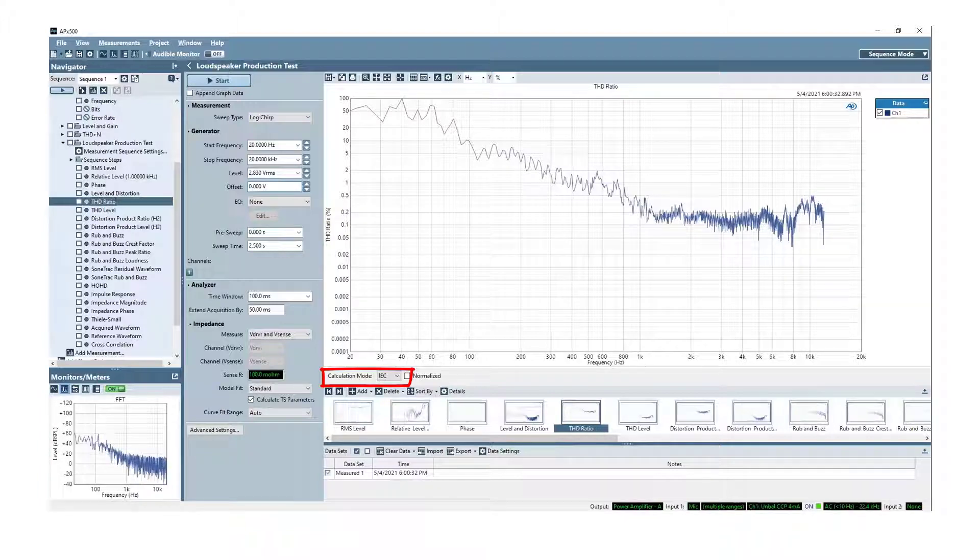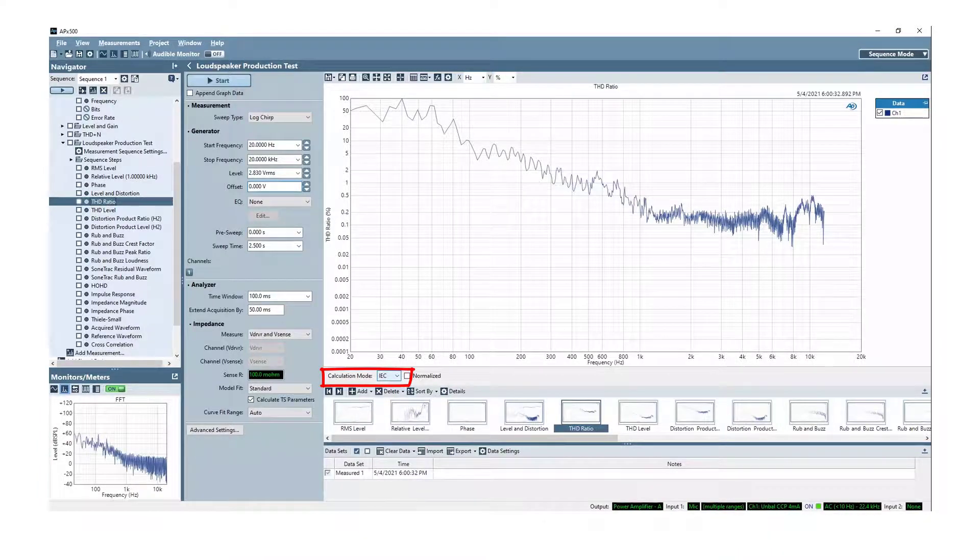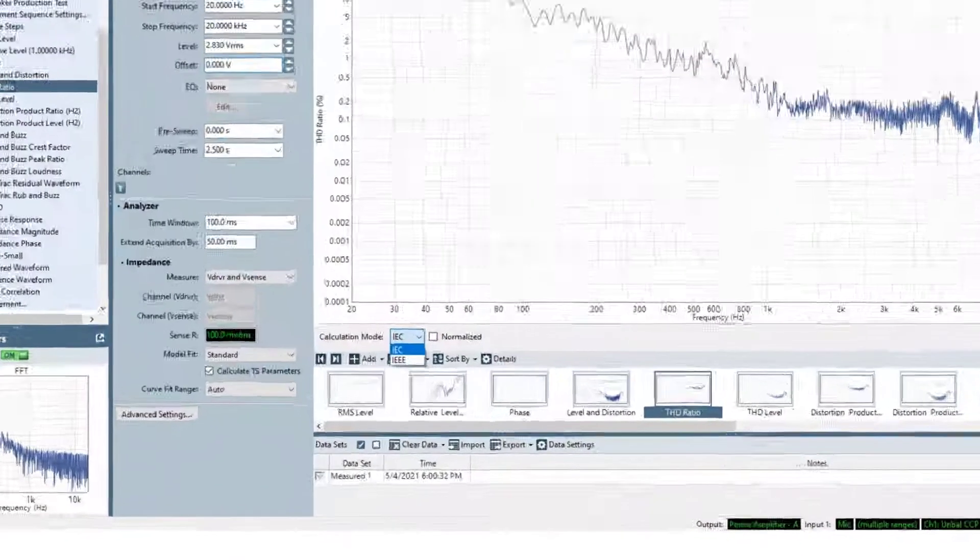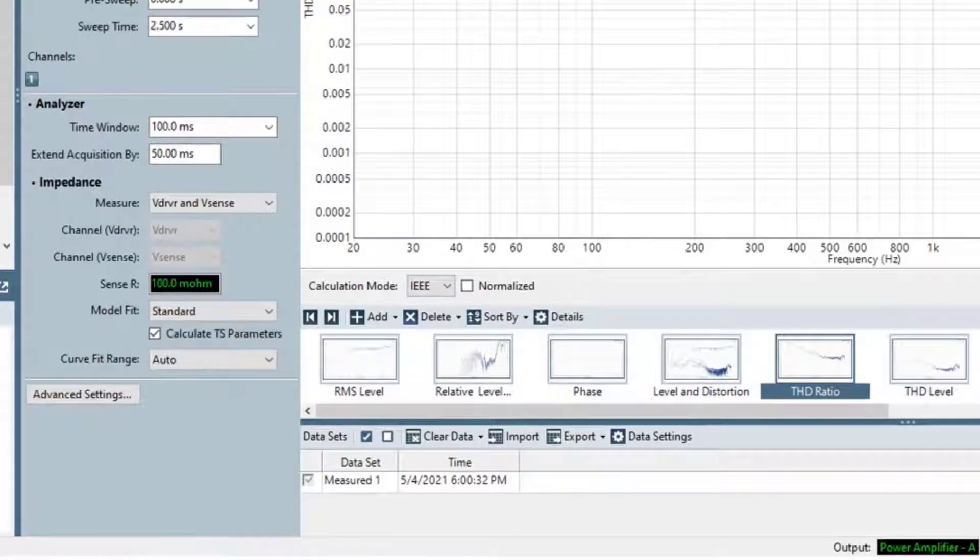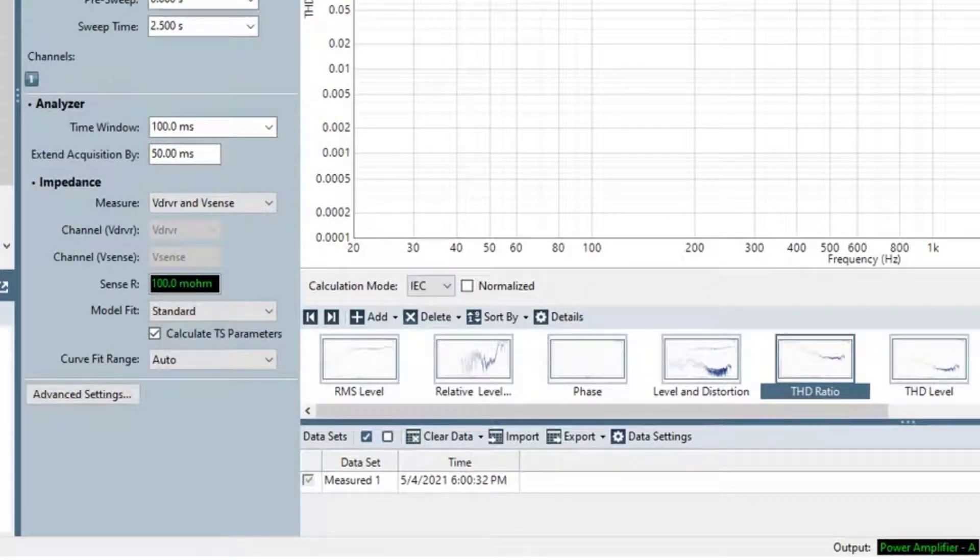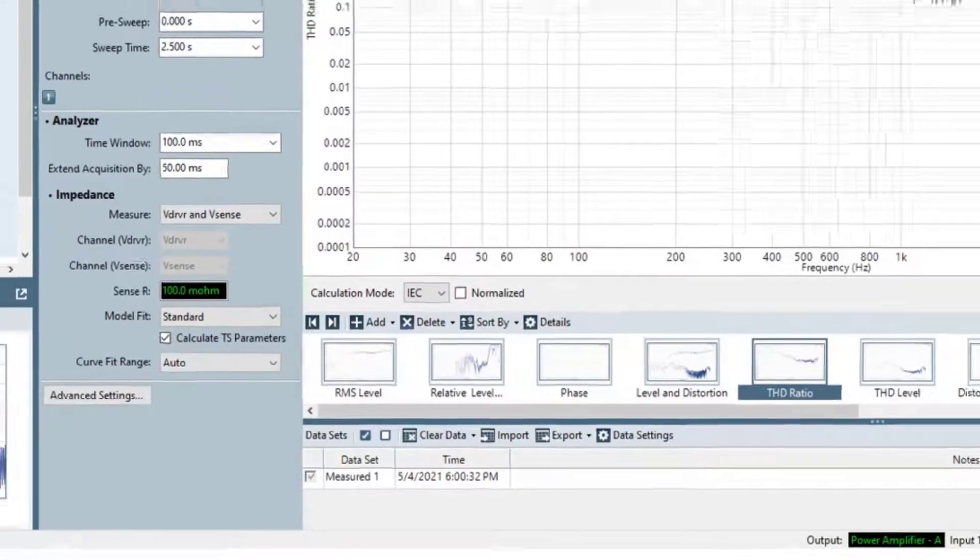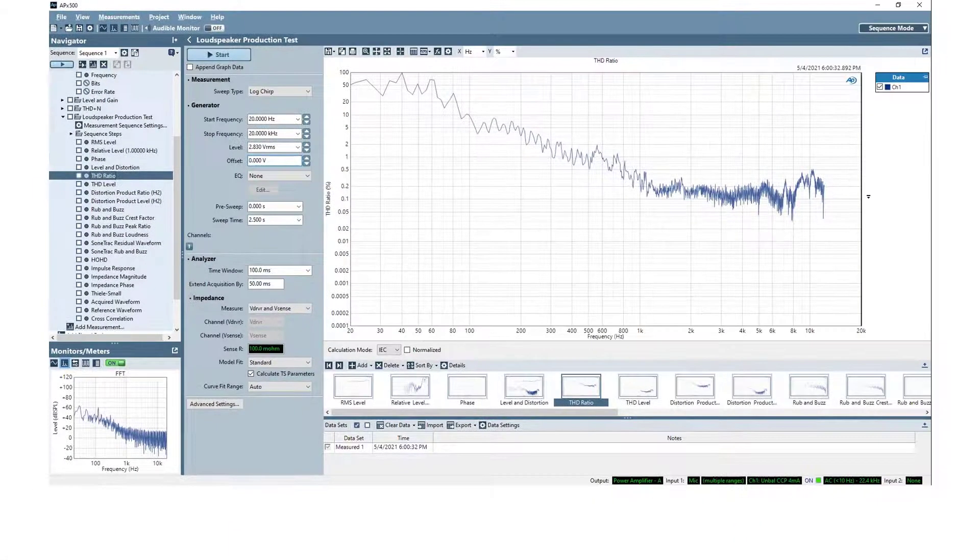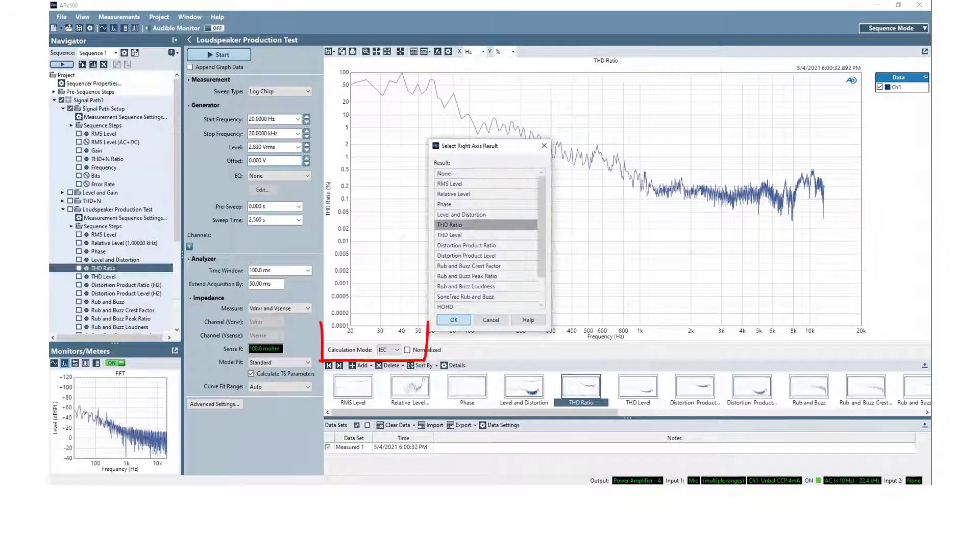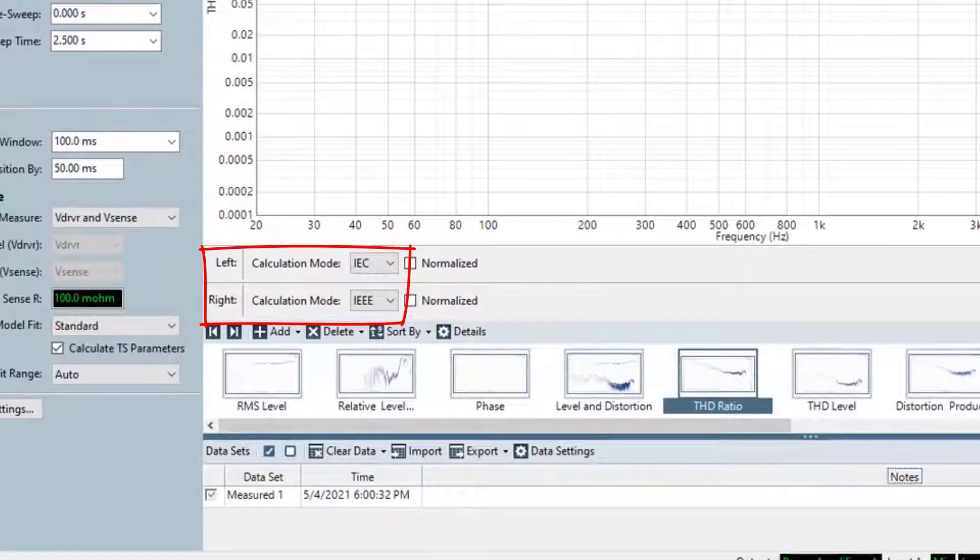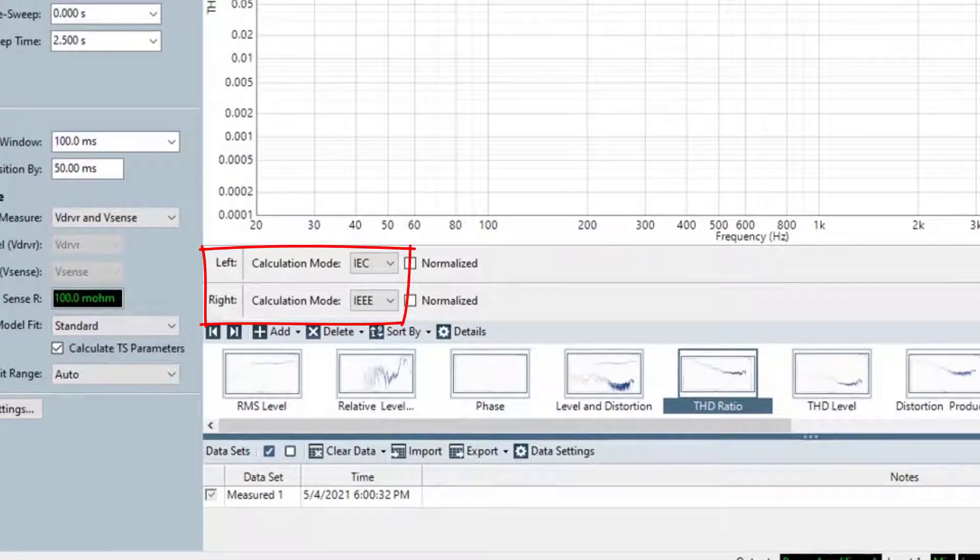You can use the Calculation Mode drop-down menu in the Result Settings bar to switch between the two calculation methods without re-running the measurement. You can add a second instance of the result on the right axis to display the result with both calculation modes simultaneously, as shown here,